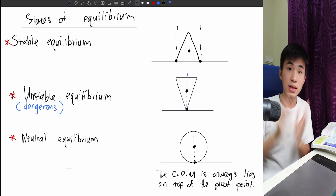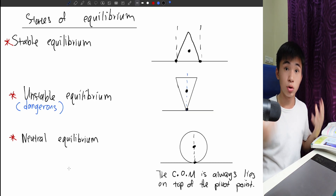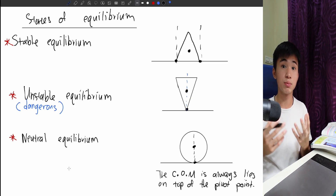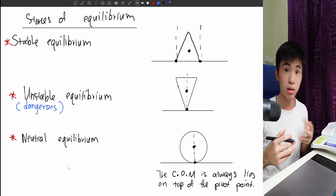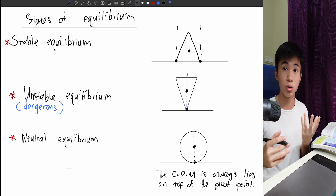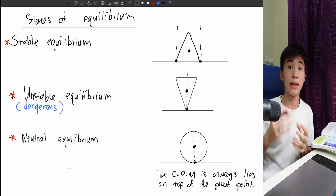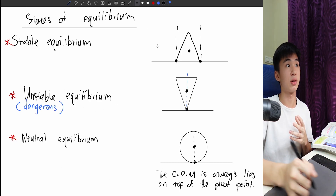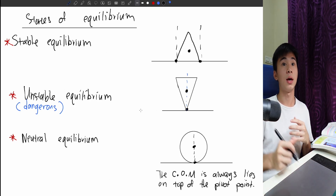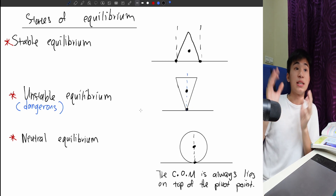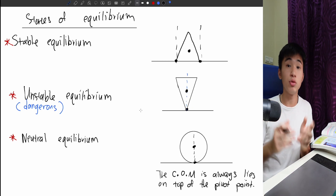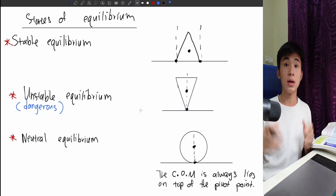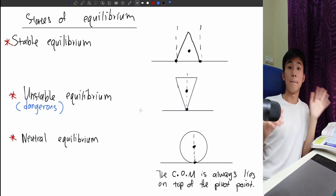That's it for this video. I hope you have understood what I've explained. If you have the physics coursebook, go to page 61 to find this diagram. I'll see you in the next video — do remember to subscribe to my channel. Bye!